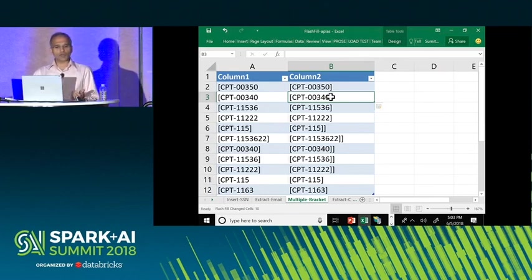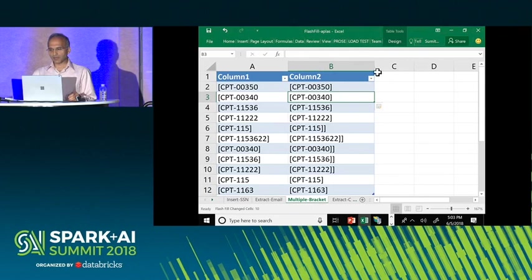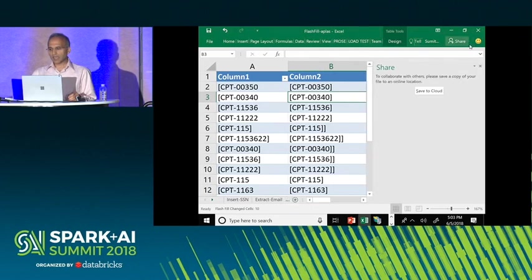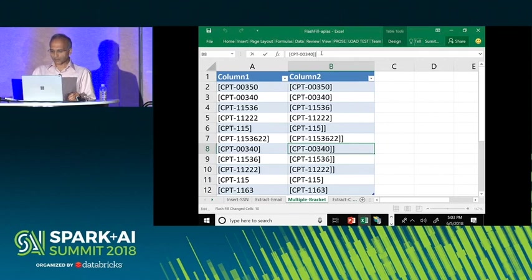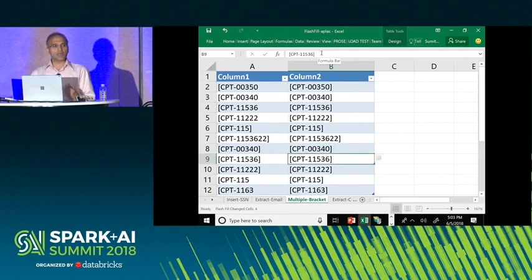Maybe this is what I want, and then I am done. Otherwise, I would realize that rows 6 to 10 are incorrect, and in order to fix them, I can provide one additional example, and the tool can better converge to the intent that I had in mind.